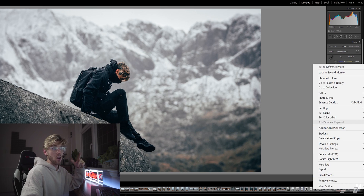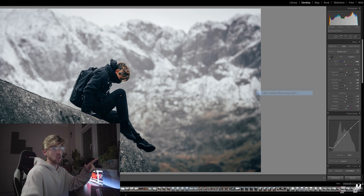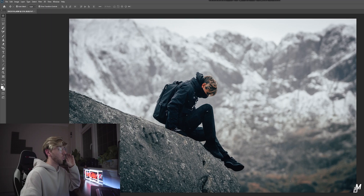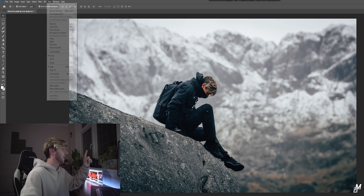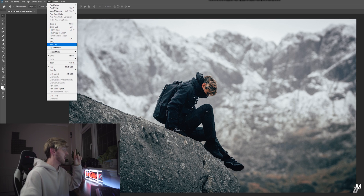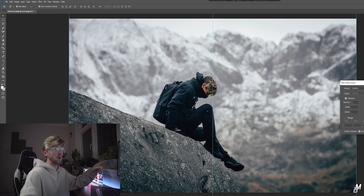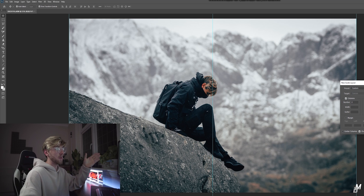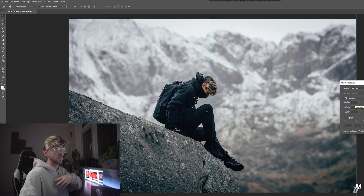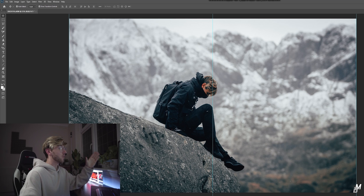Then go to the bottom, find your photo, right-click and hit 'Edit in Photoshop.' That's going to bring your edited photo from Lightroom into Photoshop. Once the photo has finished uploading into Photoshop, go to the top left-hand corner and hit 'New Guide Layout.' That will bring up a little window, and you want to press number of columns — in this case you want to split into two columns — then press OK.